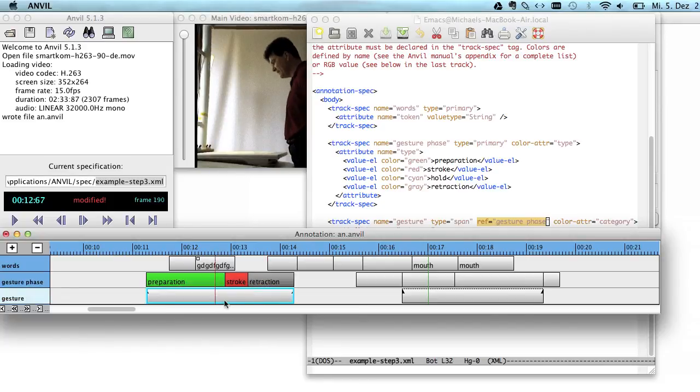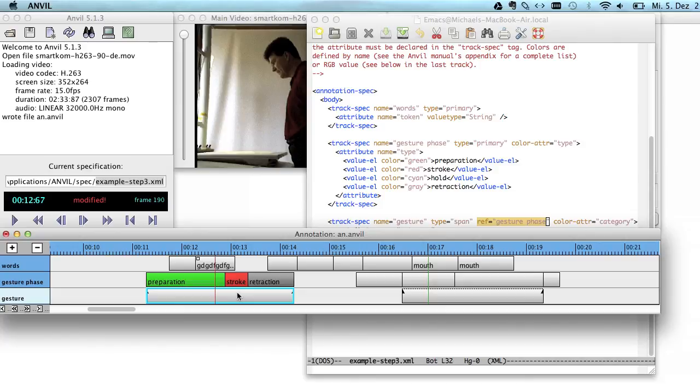And you have similar relationships. For instance, in natural language, if you have words and sentences, then a sentence obviously stretches exactly to the beginning of the first word and to the end of the last word.